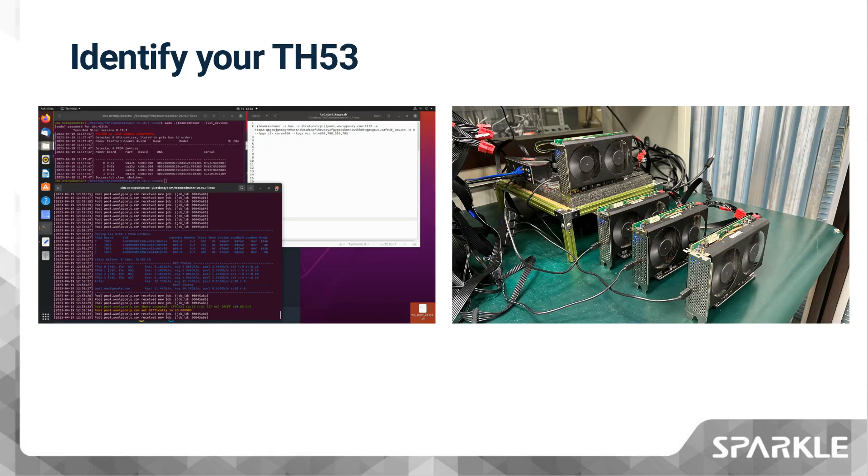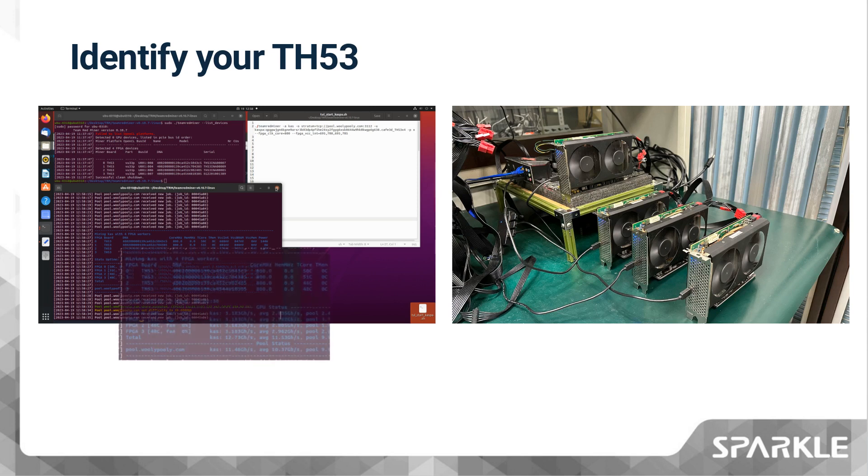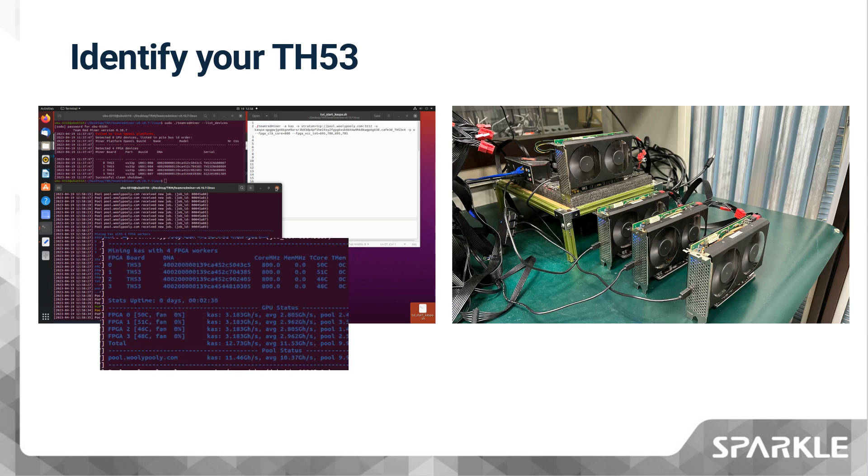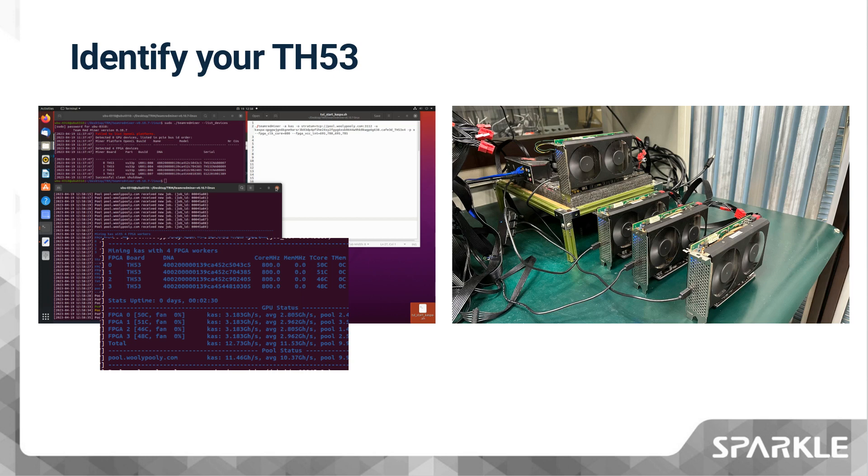In the example I'm using, as shown in the image on the right, we have connected four TH53 cards. When we start running the TRM miner, we can see on the left-hand side of the screen the display of FPGA0, FPGA1, FPGA2, FPGA3, the four TH53 cards, and the DNA of each card.